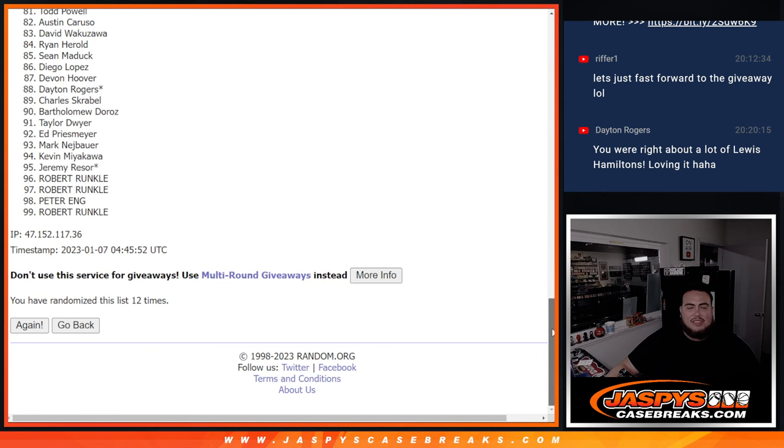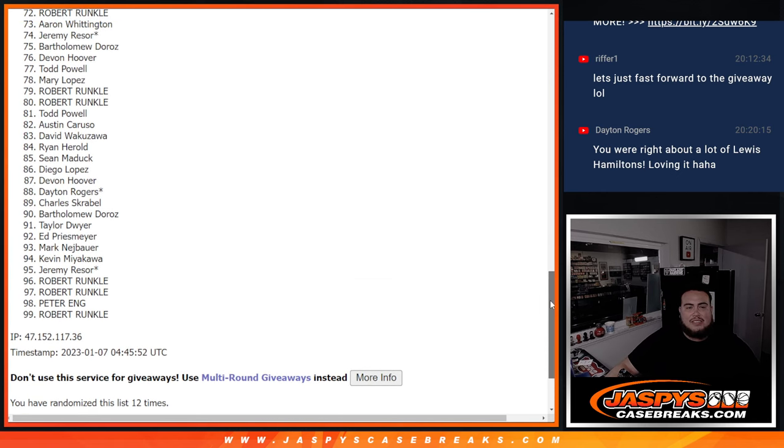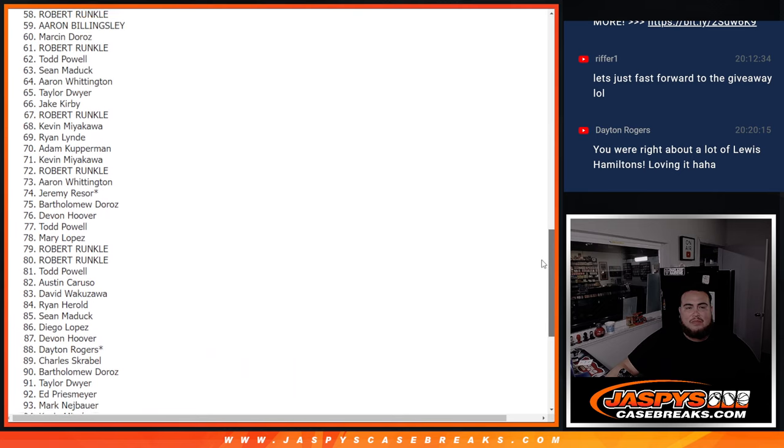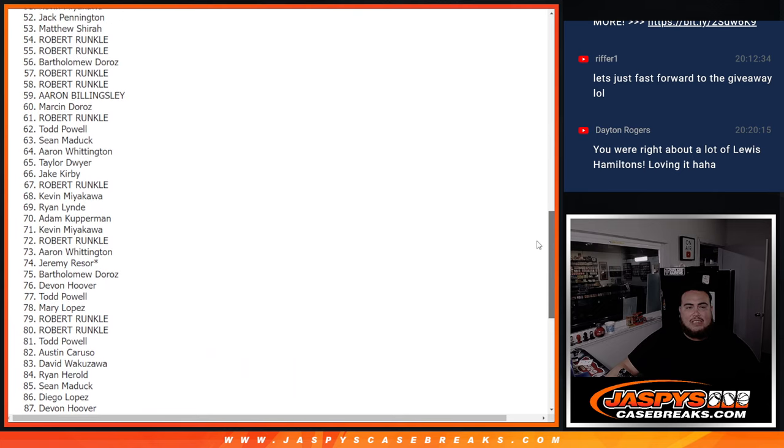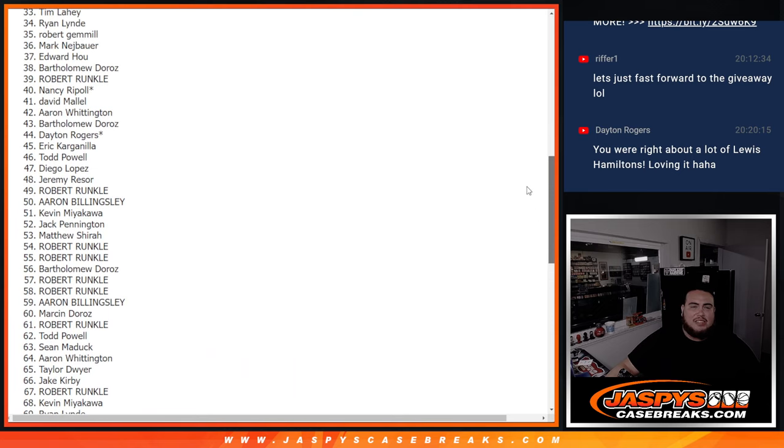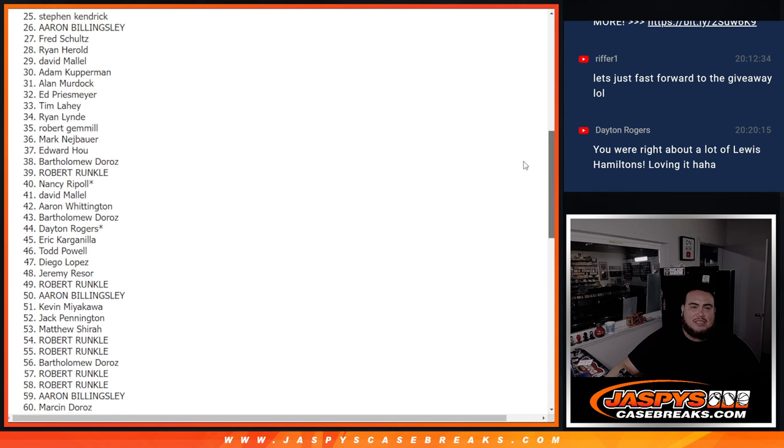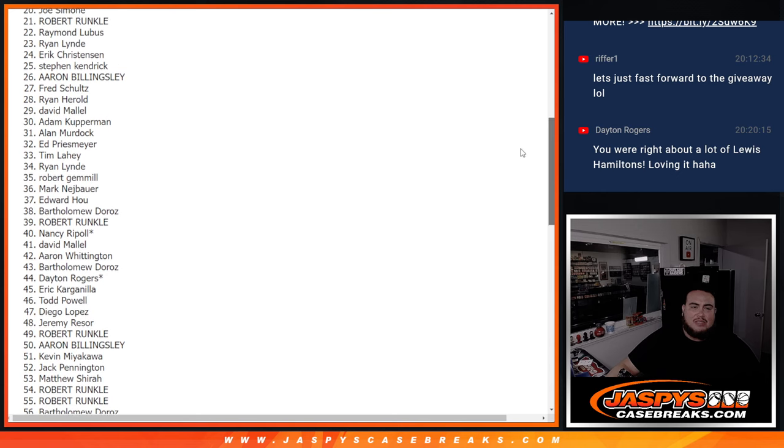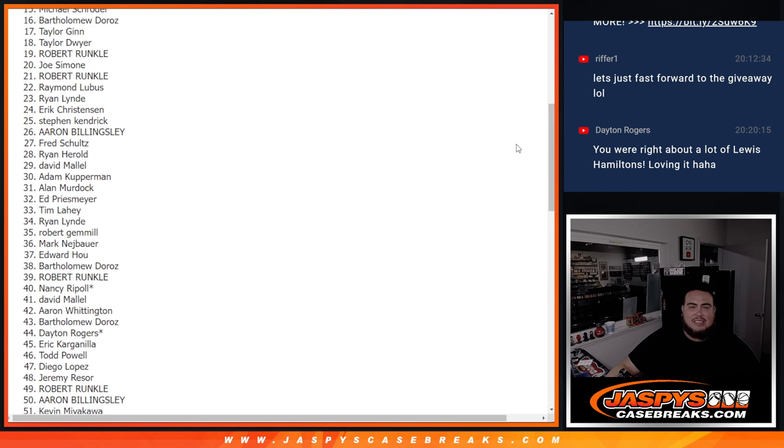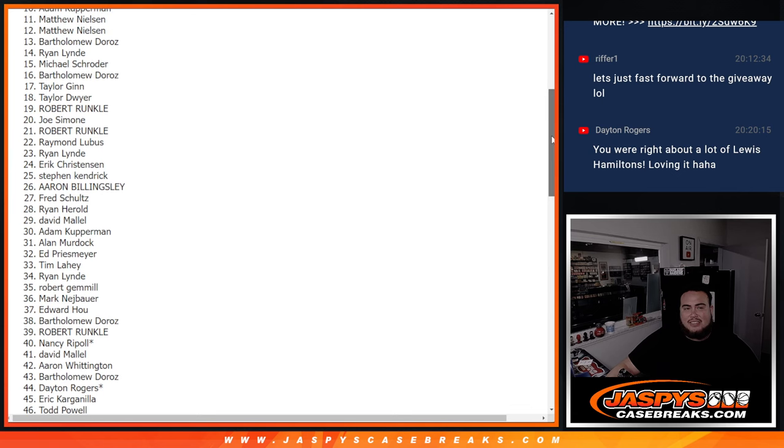So let's see how this played out for you guys. There we go, there we go. We're in the 50s, we're in the 40s, we're in the 30s, we're in the 20s, we're in the teens, and we're about to get into the tens.